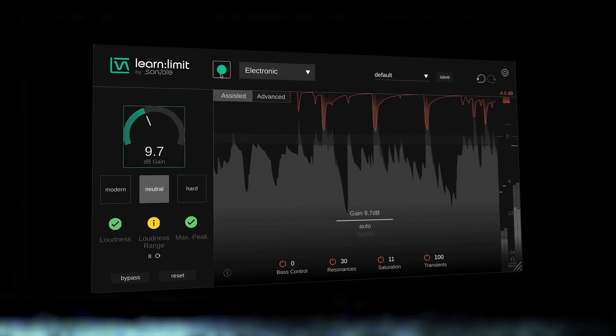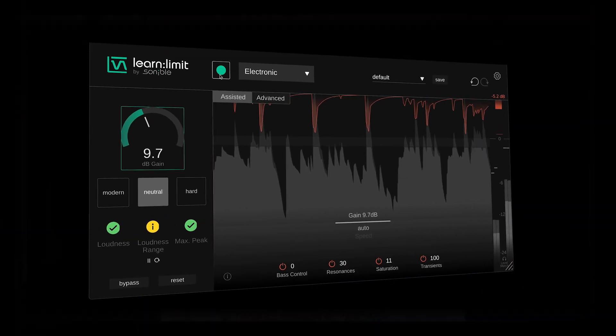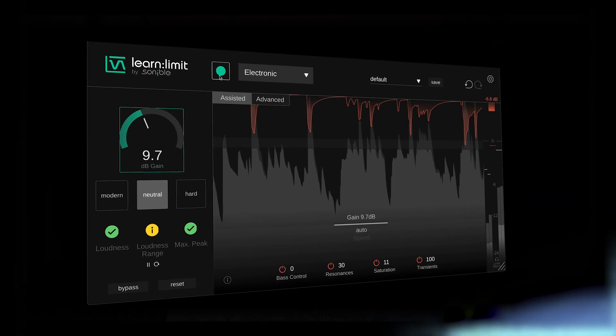With real-time loudness monitoring and gain reduction displays, Learn Limit is designed to help you learn how to hit targets without compromising tone or dynamics.